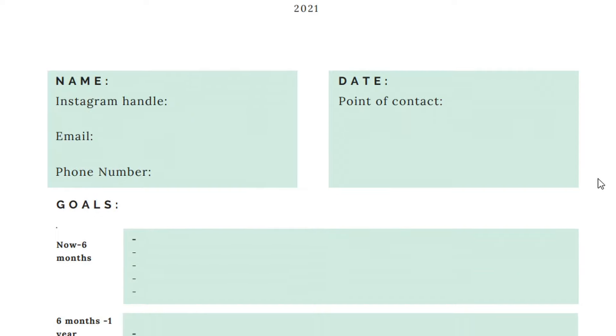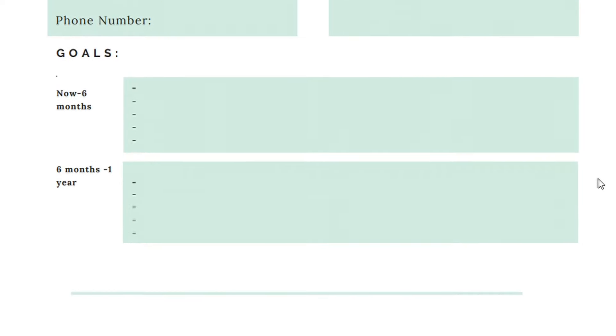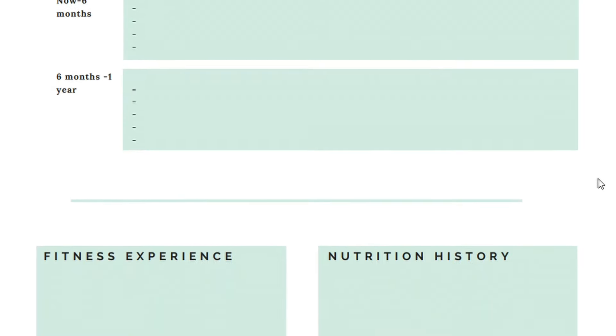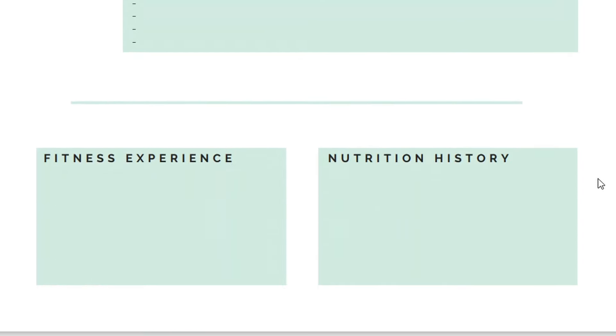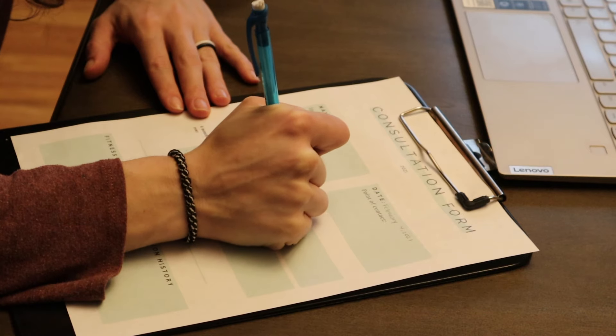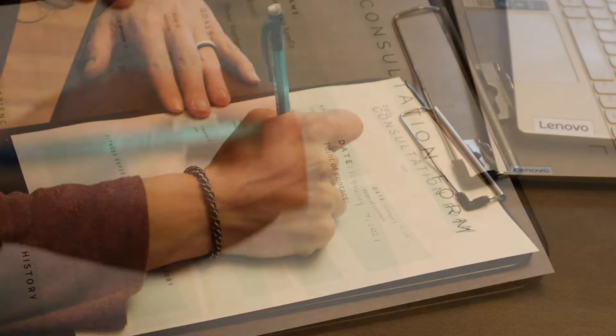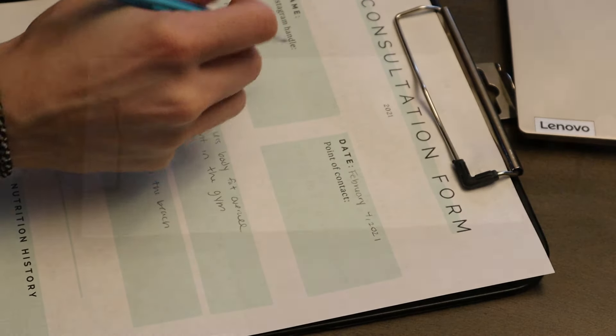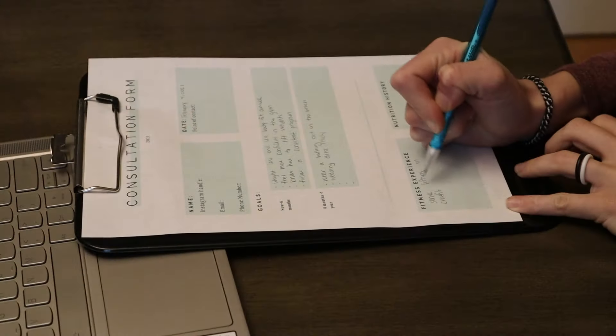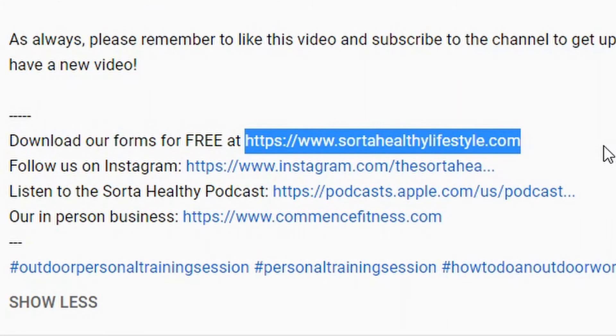Throughout this video, I'll be referencing a form that I use for my online consultations. This form is meant to help keep you as organized and professional as possible during an online training consultation. I typically print this form and fill it out by hand, but filling it out on the computer works too. You can download this form for free from our website by clicking the link in the description box below.